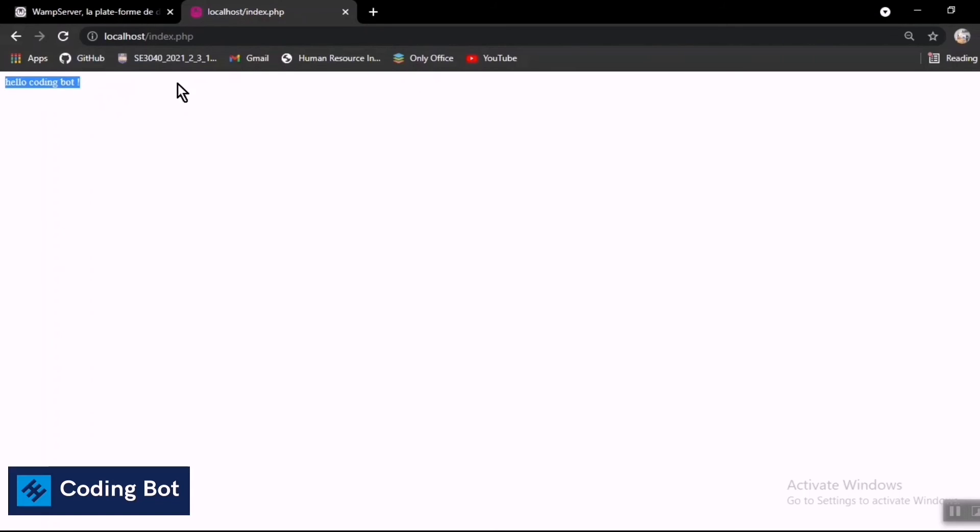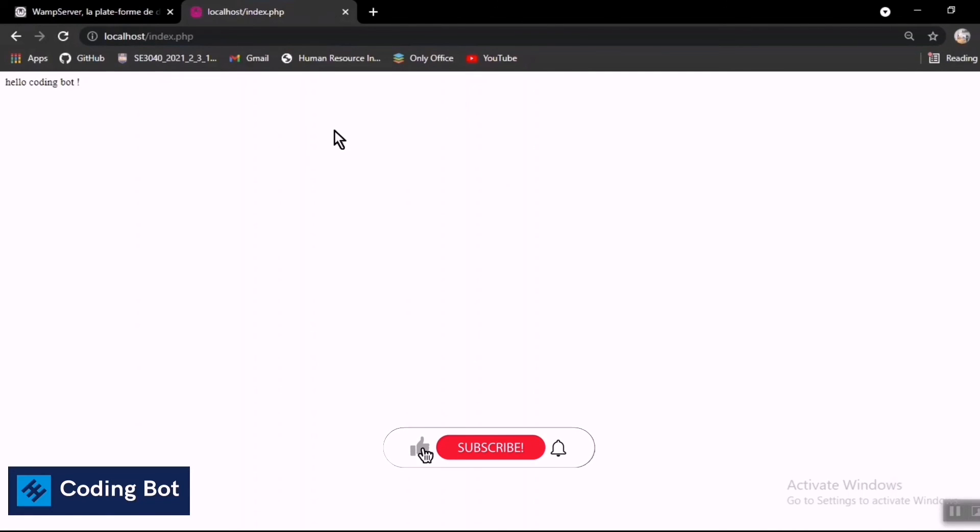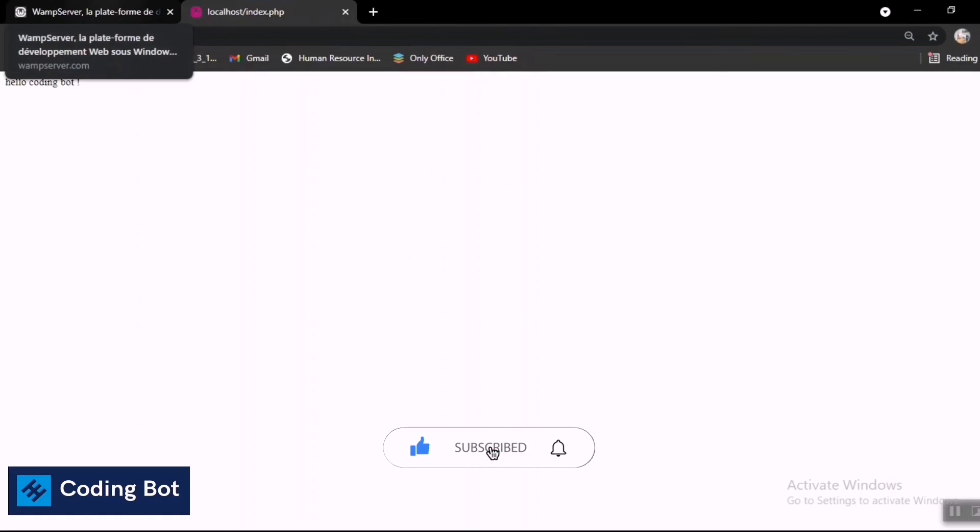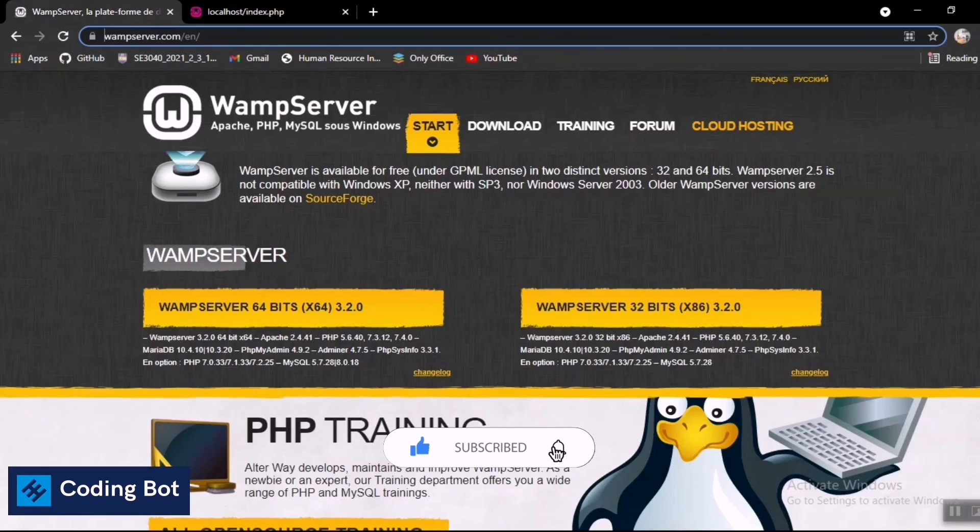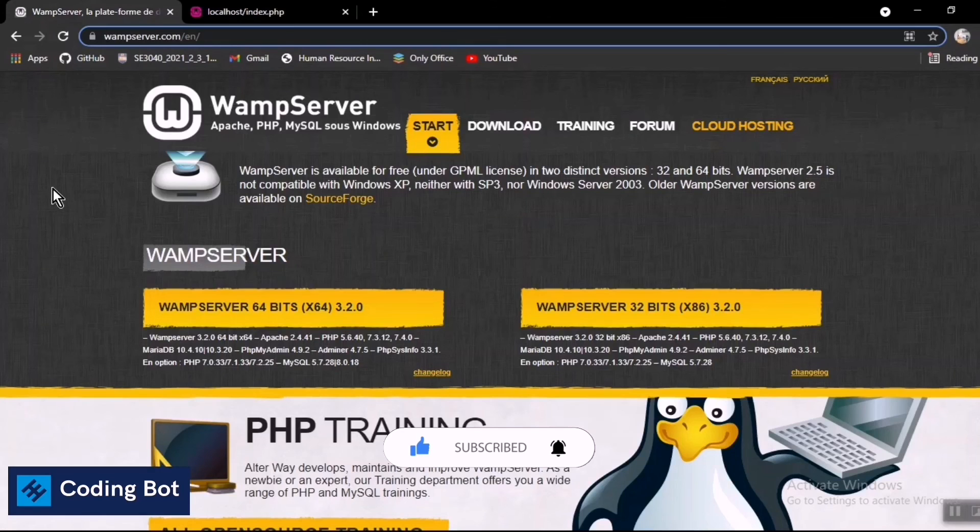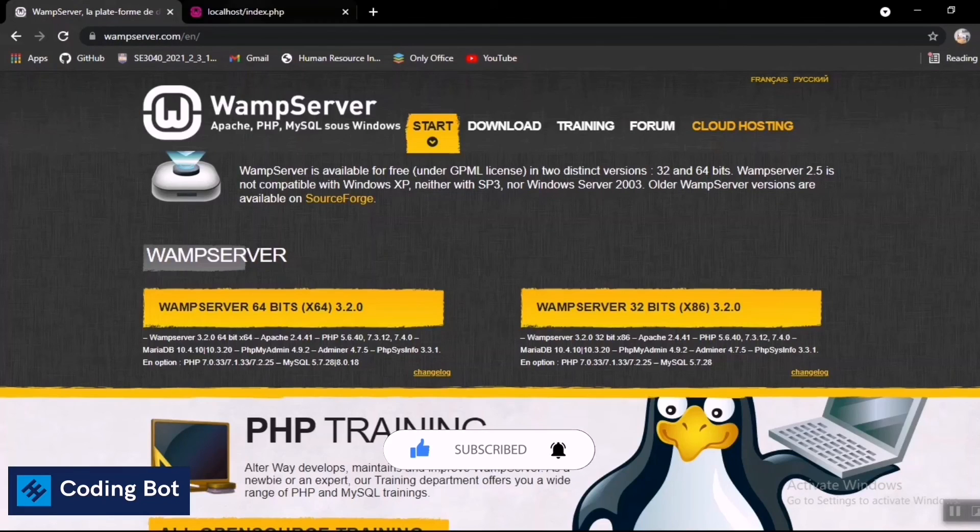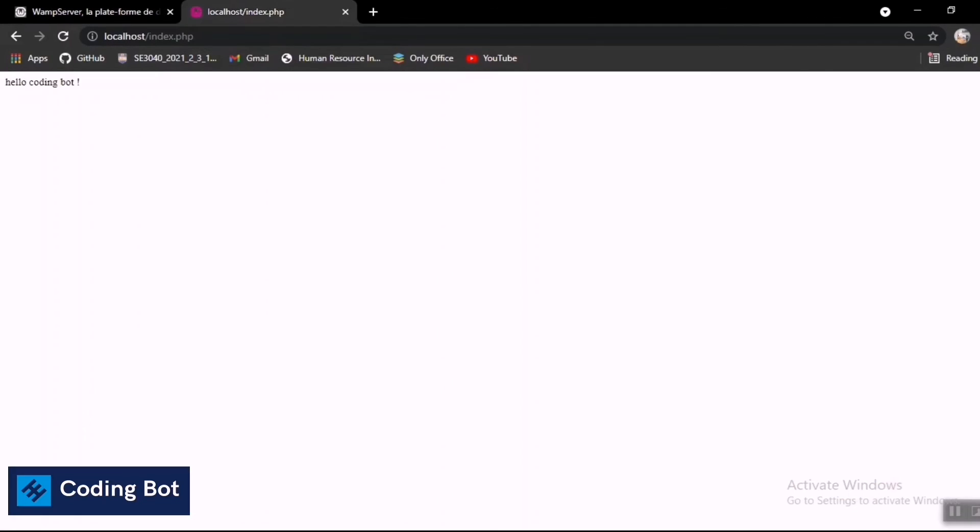This is the simplest process how to run your PHP files or PHP projects with the WAMP server. I think you got everything. Make sure to subscribe and share this video to your batchmates or your classmates. We will see you soon in the next video. Thanks for watching guys, bye.